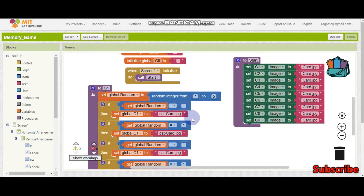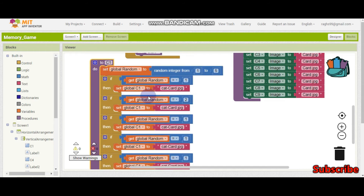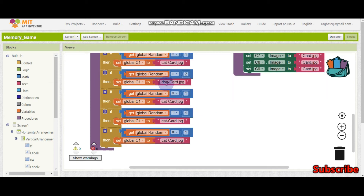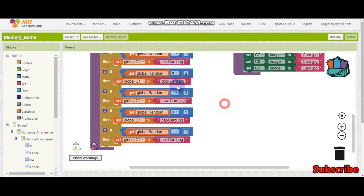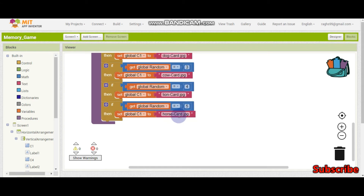Let me change this to 2. The variable is still C1 because this whole procedure checks if random is 1, 2, 3, and so on. If it is 2 then it's going to be 'dog-card'. For 3 it's going to be 'cow'. Like that, I need to do for all of them. At last for 5 I am setting it to 'horse-card.jpg'.